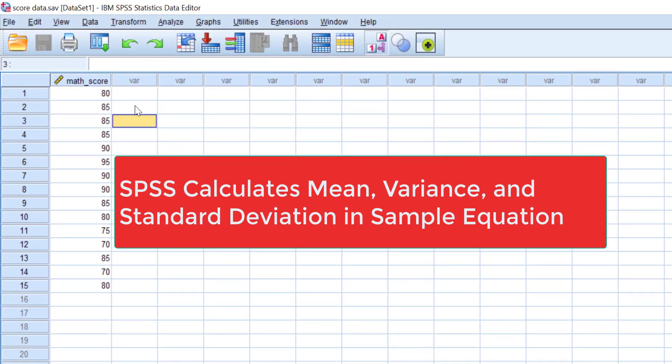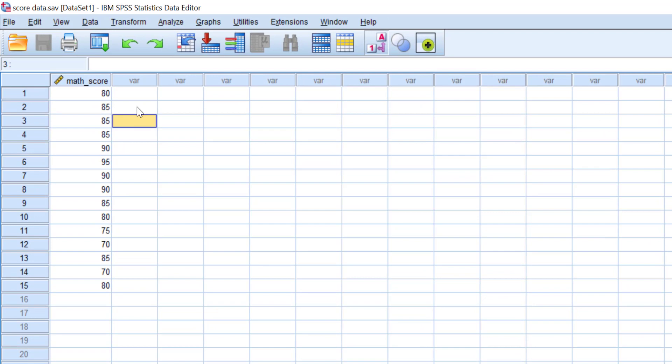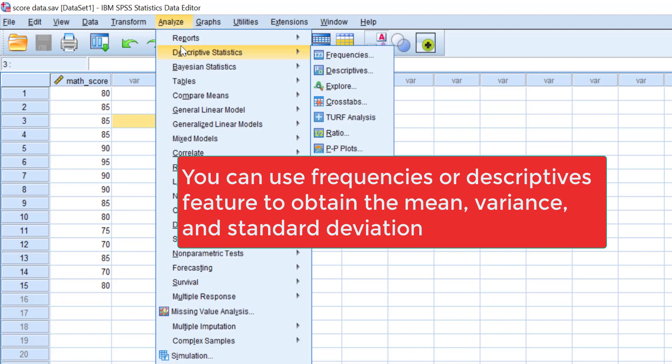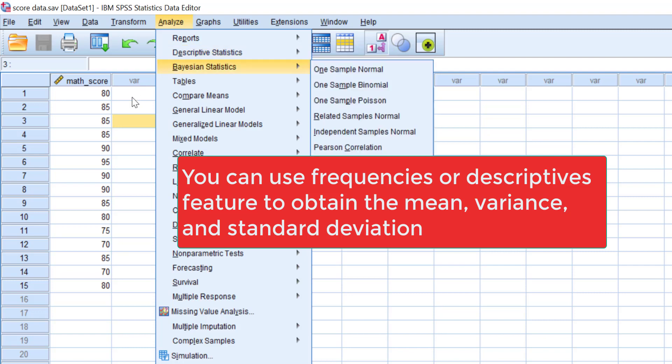In this data window, we have 15 student math scores. To get the mean, variance, and standard deviation values, you have two methods in SPSS. The first is using the Frequencies feature, and the second is using Descriptives. Let's dive into the first one.